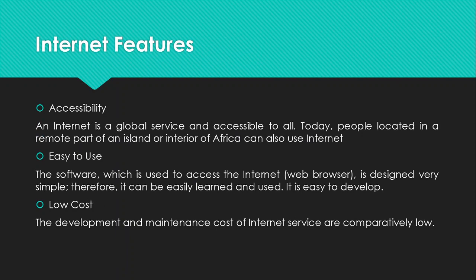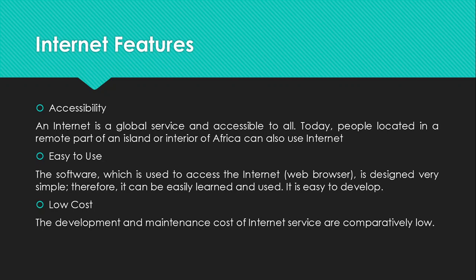So we move to the internet features. What are the internet features? How will you identify or explain the internet features? We have so many features of the internet. However, I'm going to focus only on the main three features of the internet. One thing that you need to know is that the internet is one of the most powerful communication tools because it empowers its users with a lot of data, tools, and the information to accomplish many different tasks.